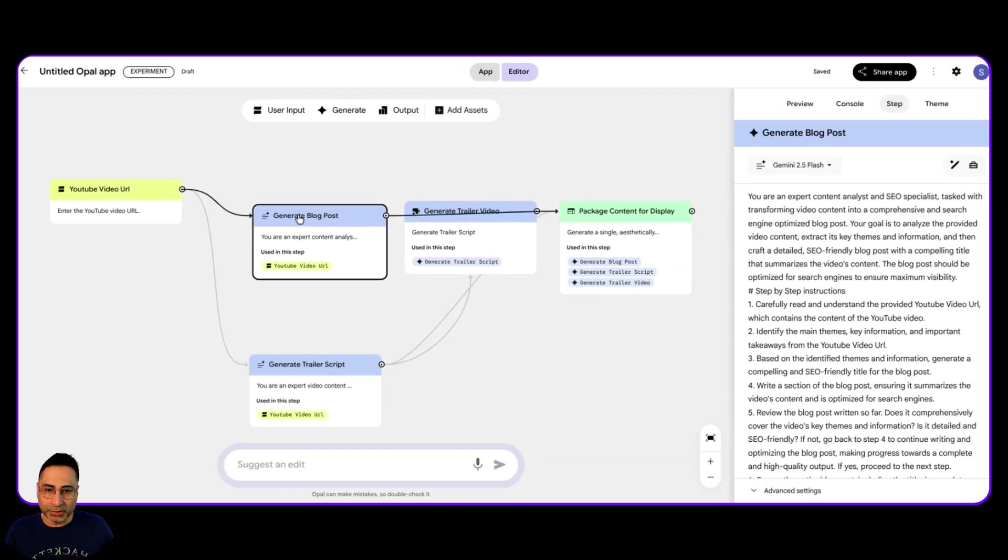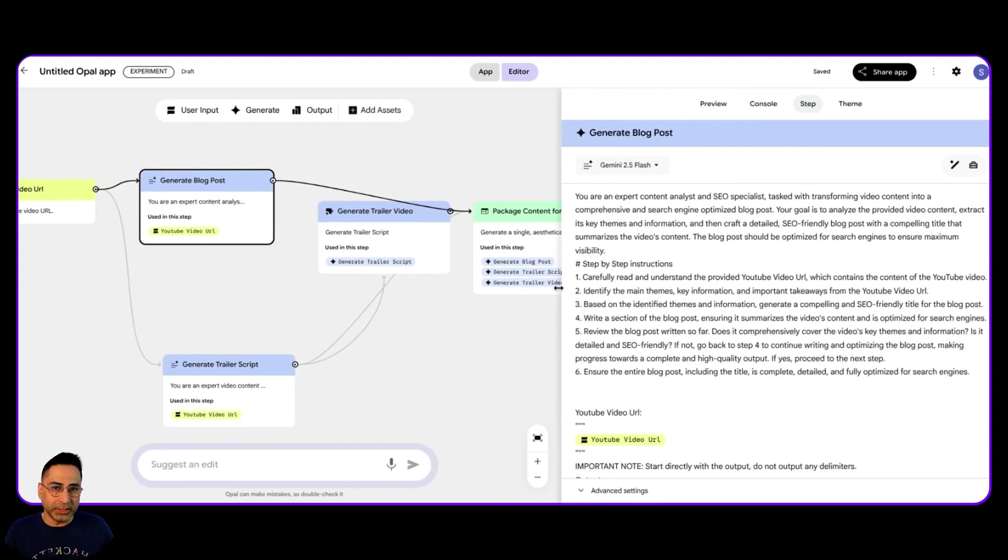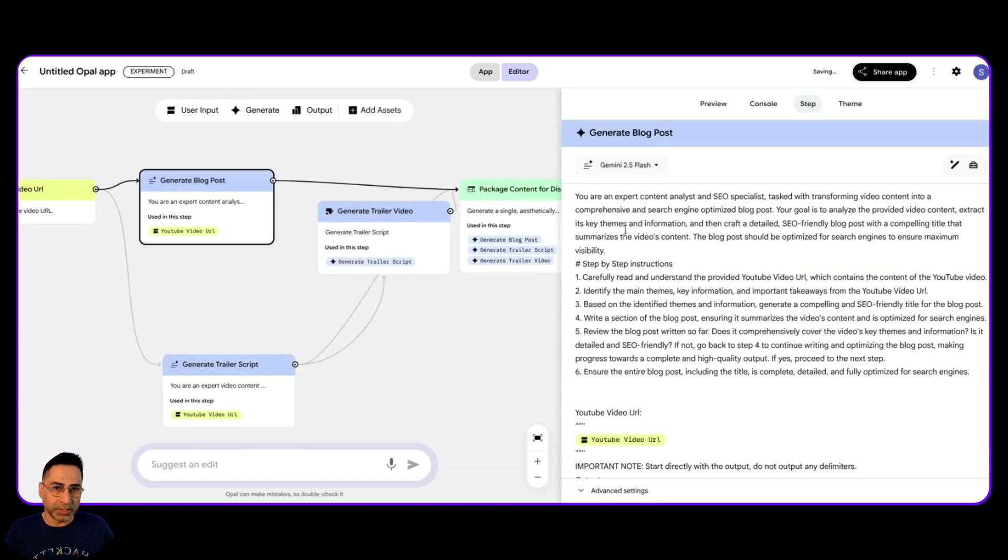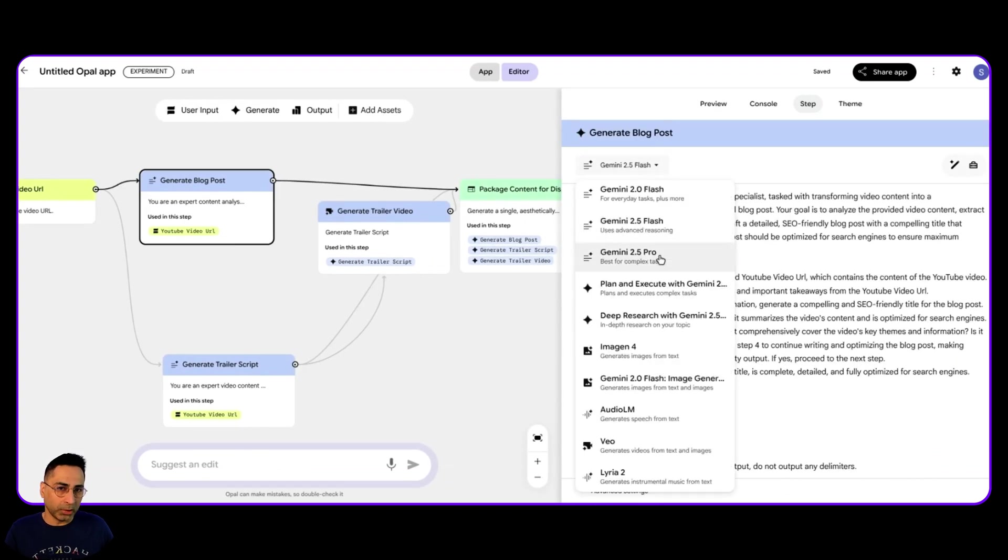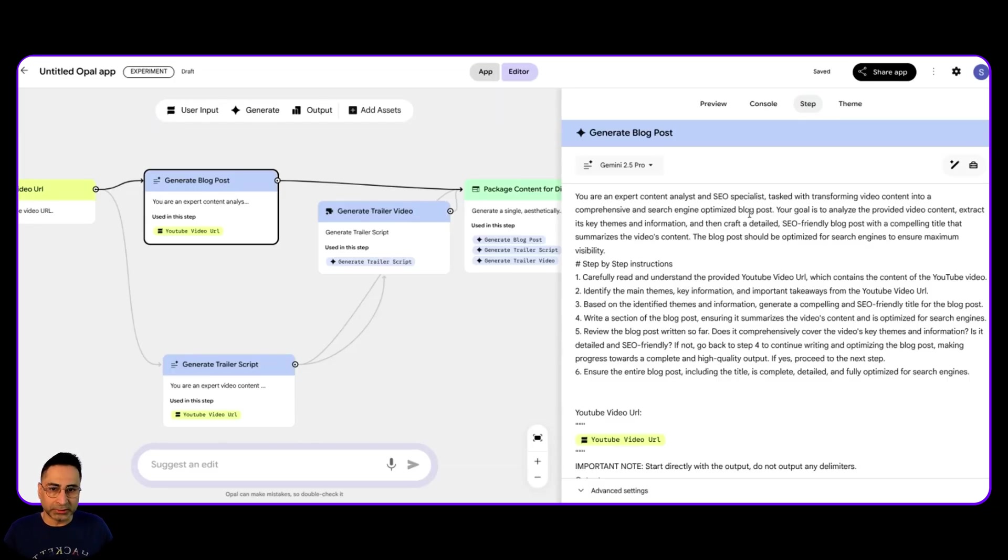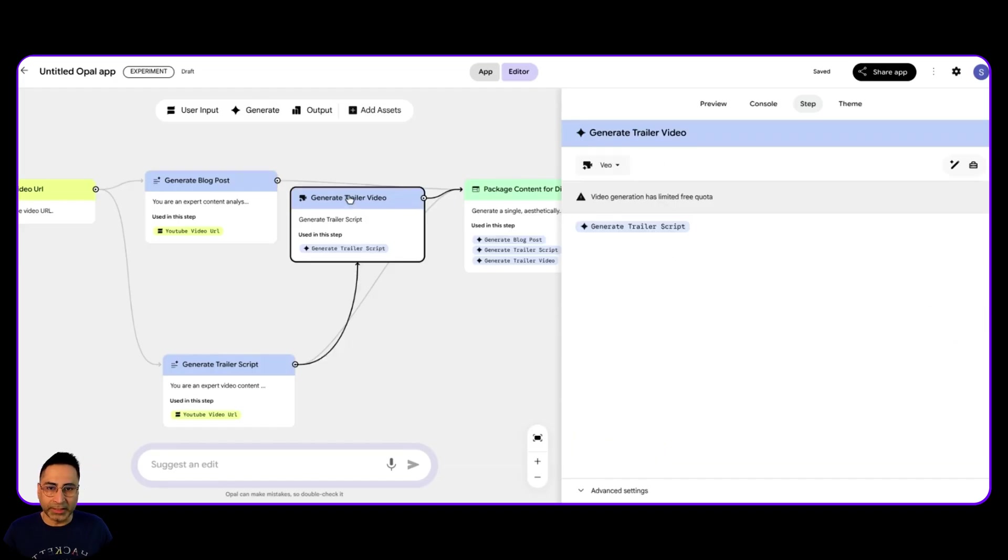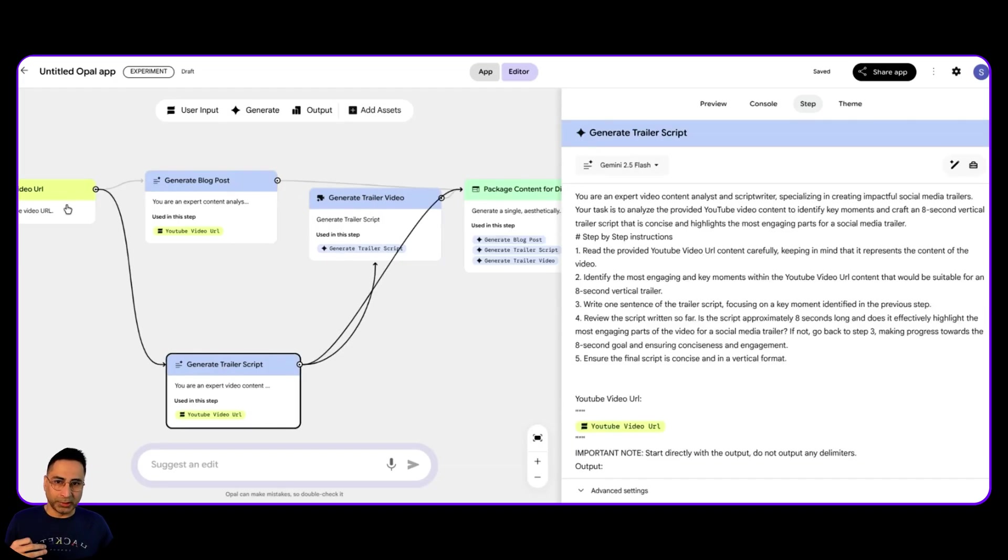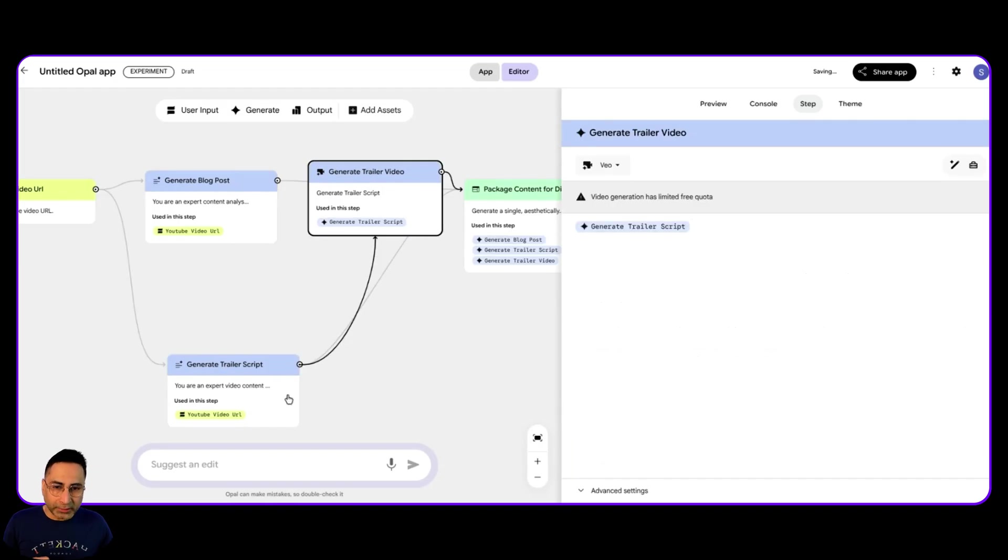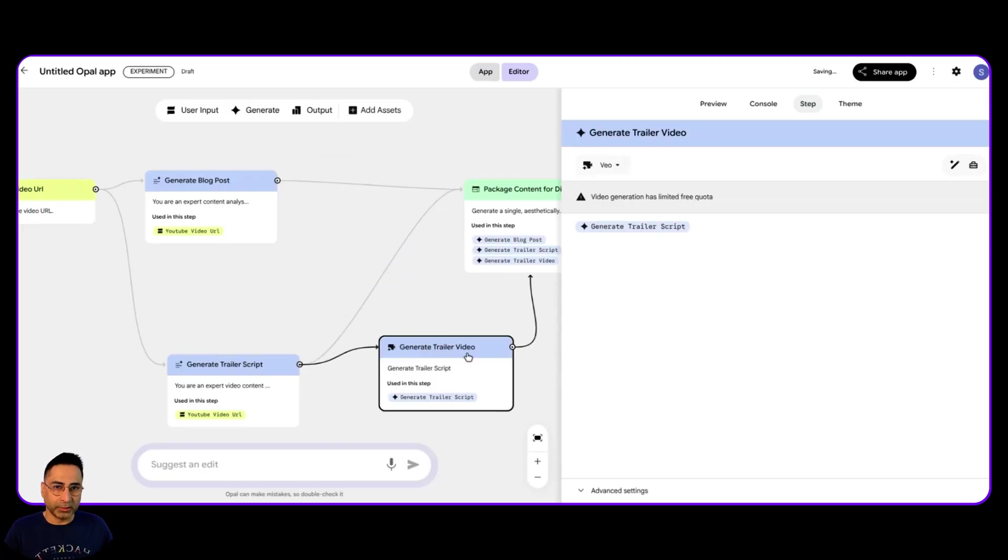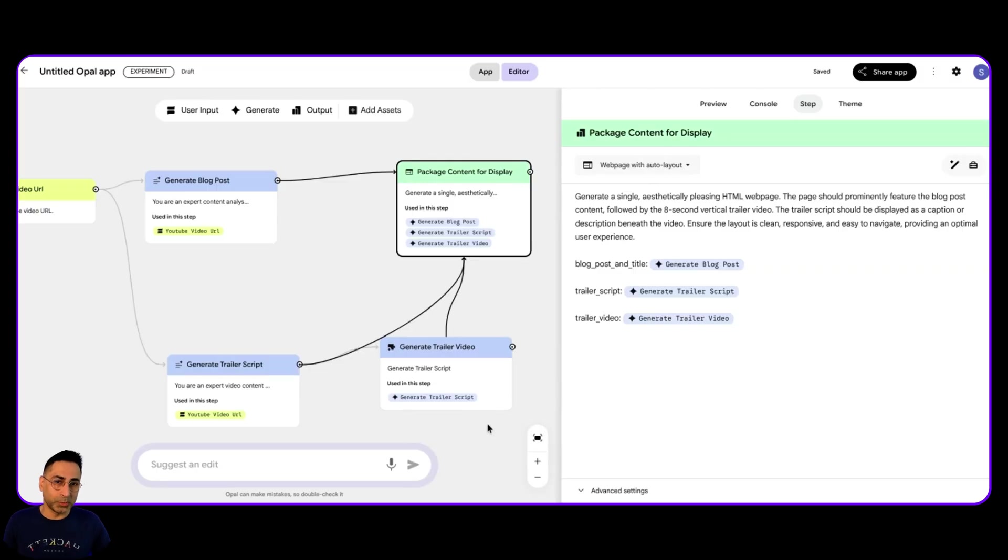The first thing which it is doing is it is generating the blog post and you can see that it actually gives you everything which is under the hood. So I'm seeing that it's using this particular model. I can change it to pro, which also has a reasoning capability. And it says that you're an expert content analyst and an SEO specialist, go through the URL, go through the theme and all of these things. And then you are also able to generate a trailer script, which is based on this particular video. And then this goes inside this and you're able to generate a video. So this is where it is using the way of model. And then now you're packaging everything together. So it's pretty cool.